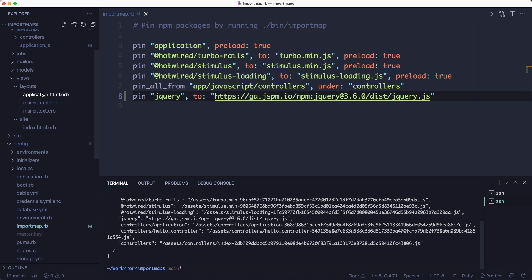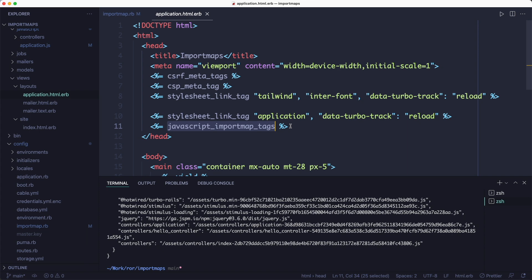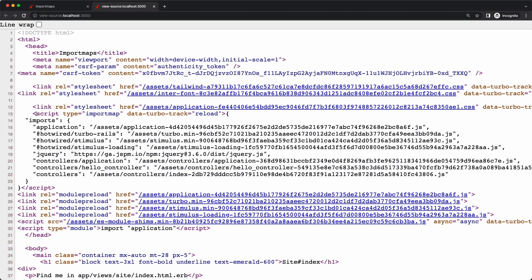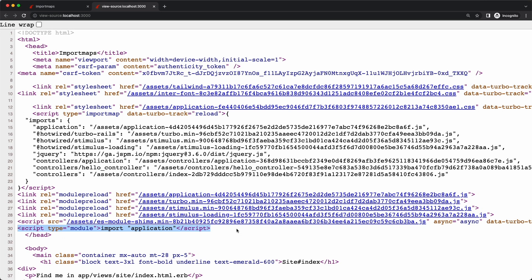This will be added to the head section of the layout through the JavaScript import map tags helper. This helper generates the import map script tag as well as the ES module shims for import map support in browsers that don't currently support it. And it imports the application JavaScript as the entry point for the rest of our JavaScript code.